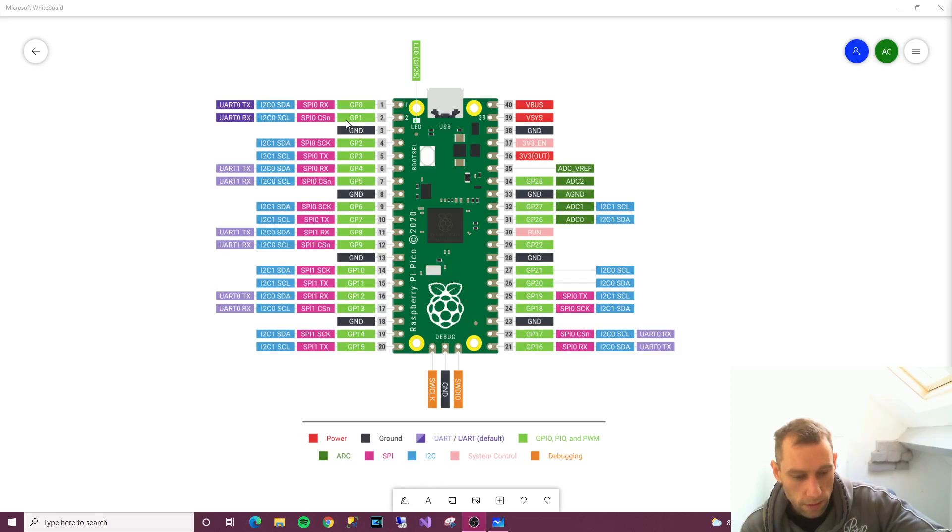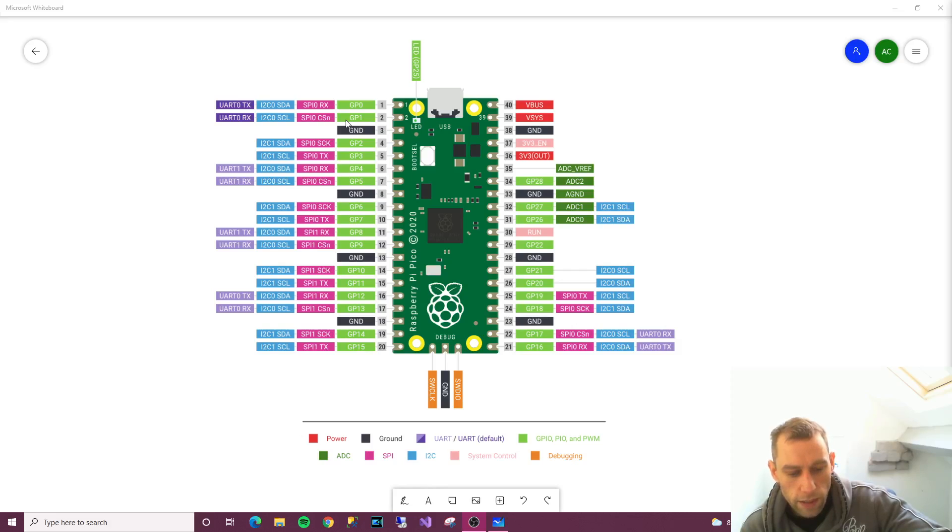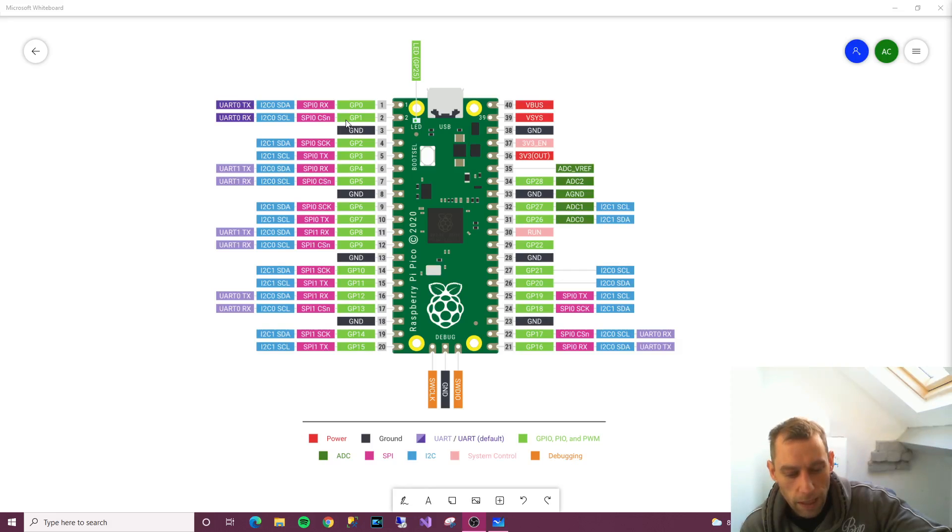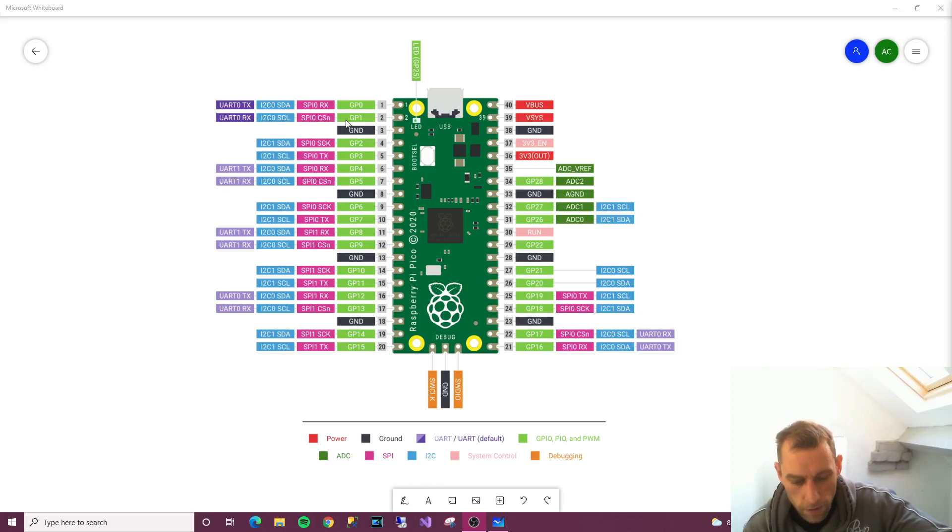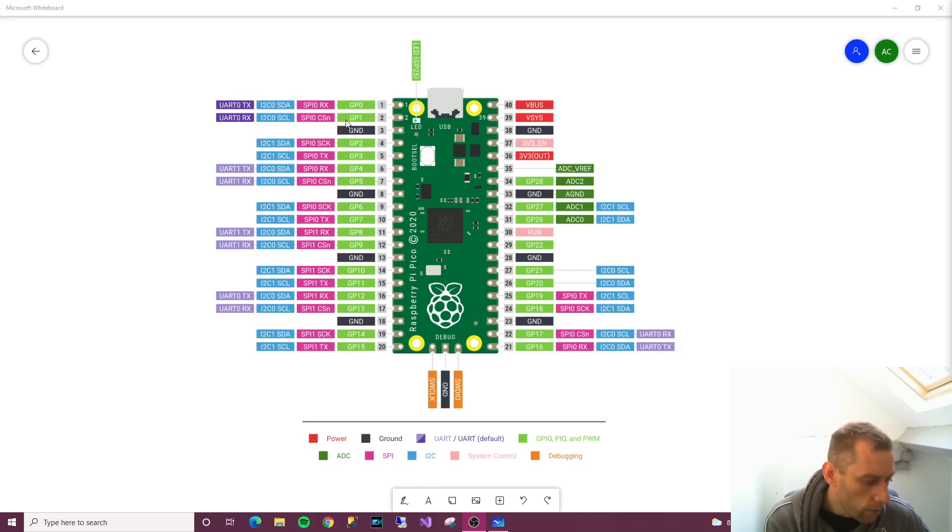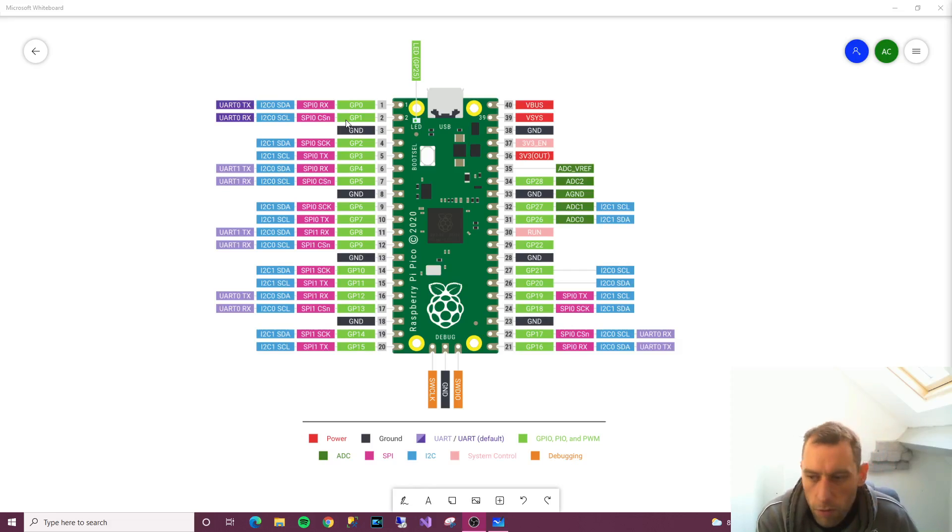The next one, 3.3 volts out, it says a source of 3.3 volts power, same voltage your Pico runs internally, generated from the V sys input. This power supply can be switched on or off using the 3.3 V EN pin above it, which also switches your Pico off.